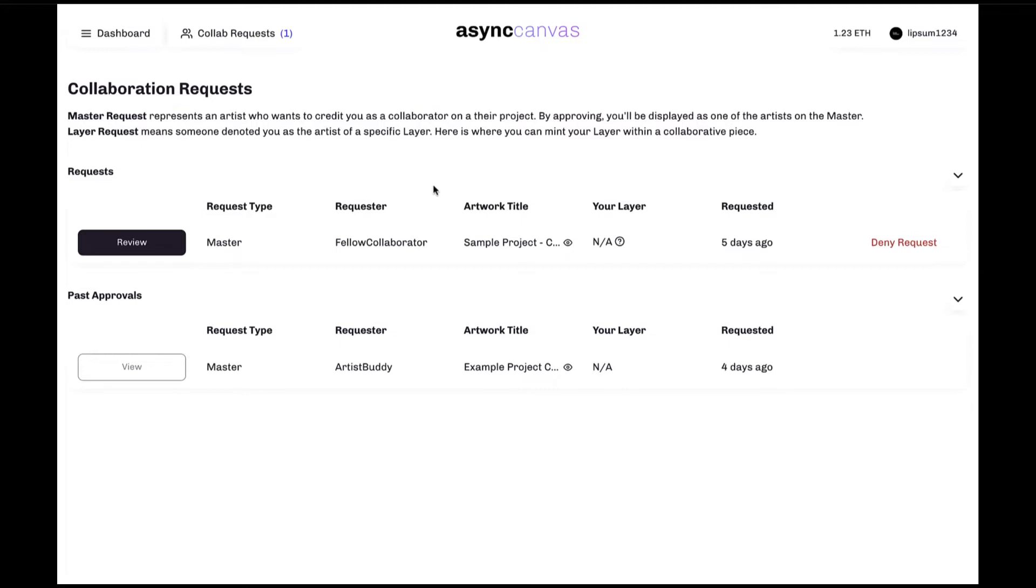A collaboration request allows all artists involved in the creation of a piece to be credited for their contribution, as well as to review and confirm any agreed upon revenue splits between the participating artists.